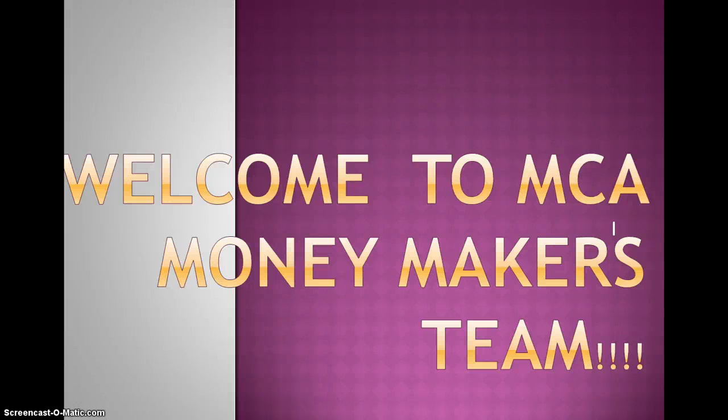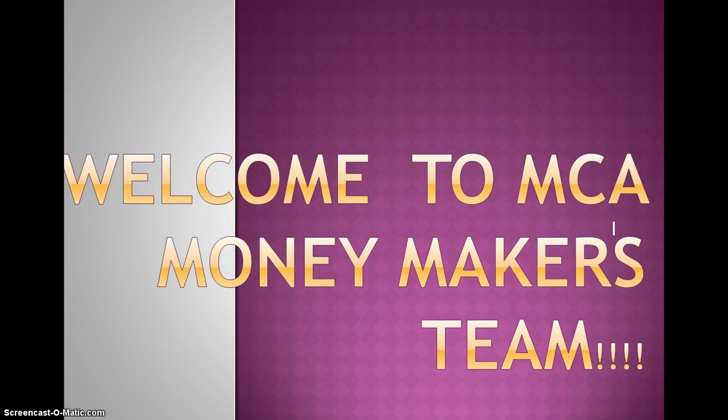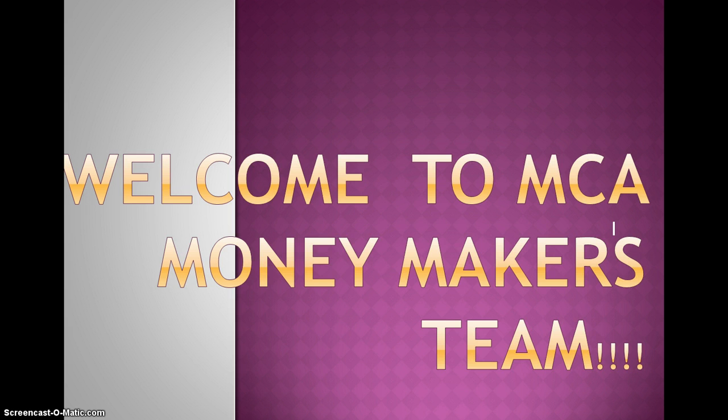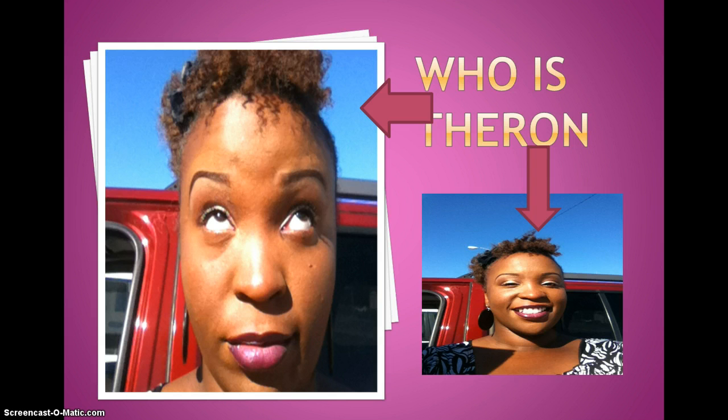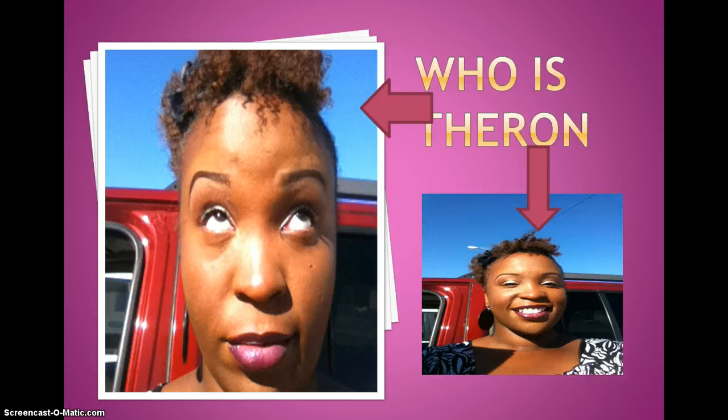Hey y'all, this is your girl Theron and I want to welcome you to the MCA Money-Making Team. This video is going to be on how to sign up with us, so I'm giving you an early congrats and welcome to my team. I want to tell you a little bit about me. My name is Theron, I am a Christian wife and mother of two boys. I've been doing MCA ever since July 11th and I am loving it.